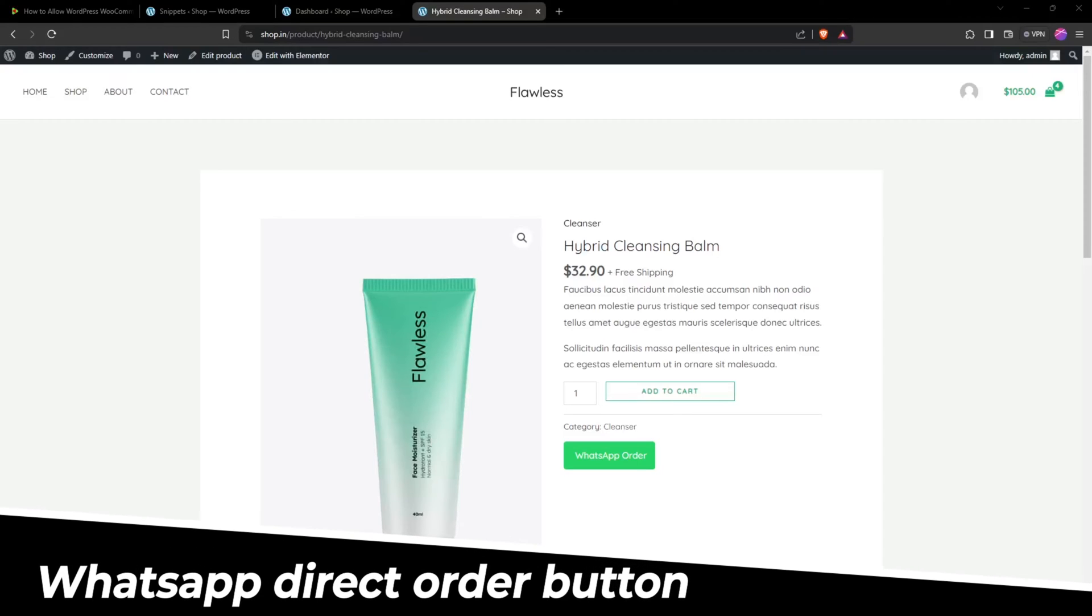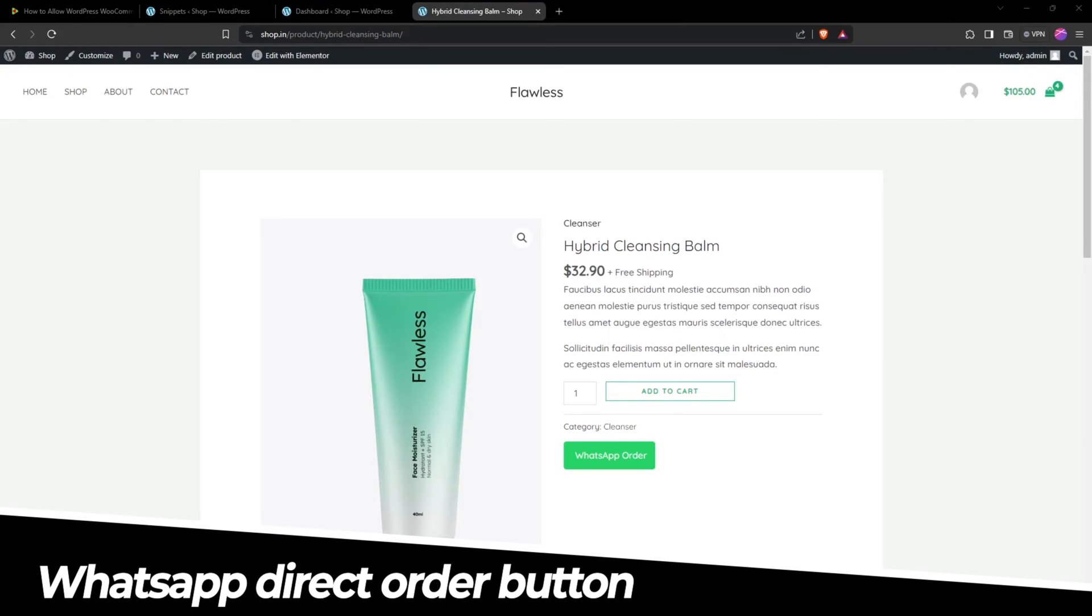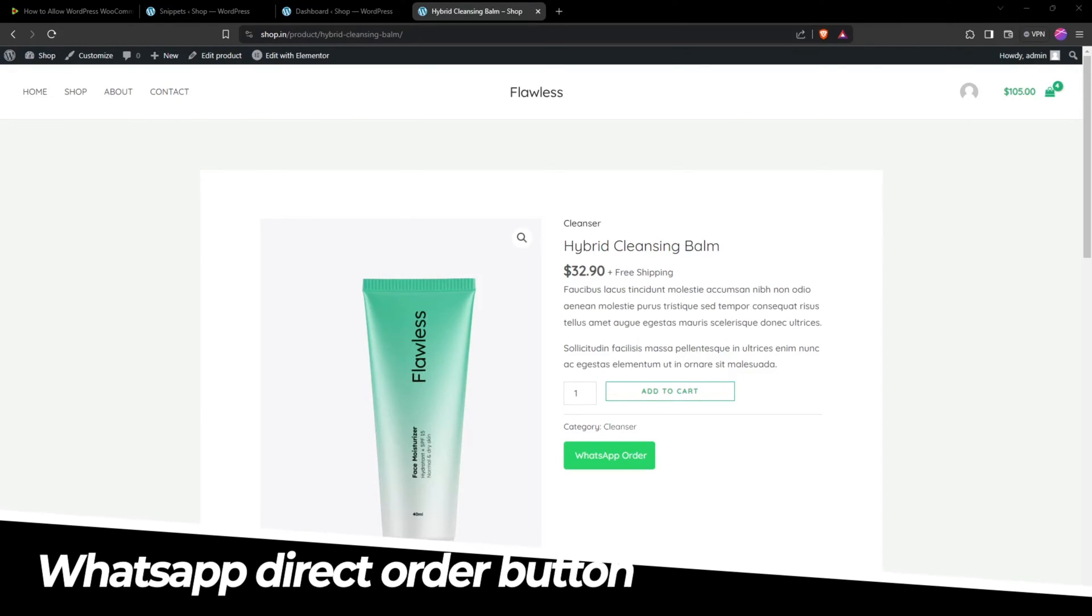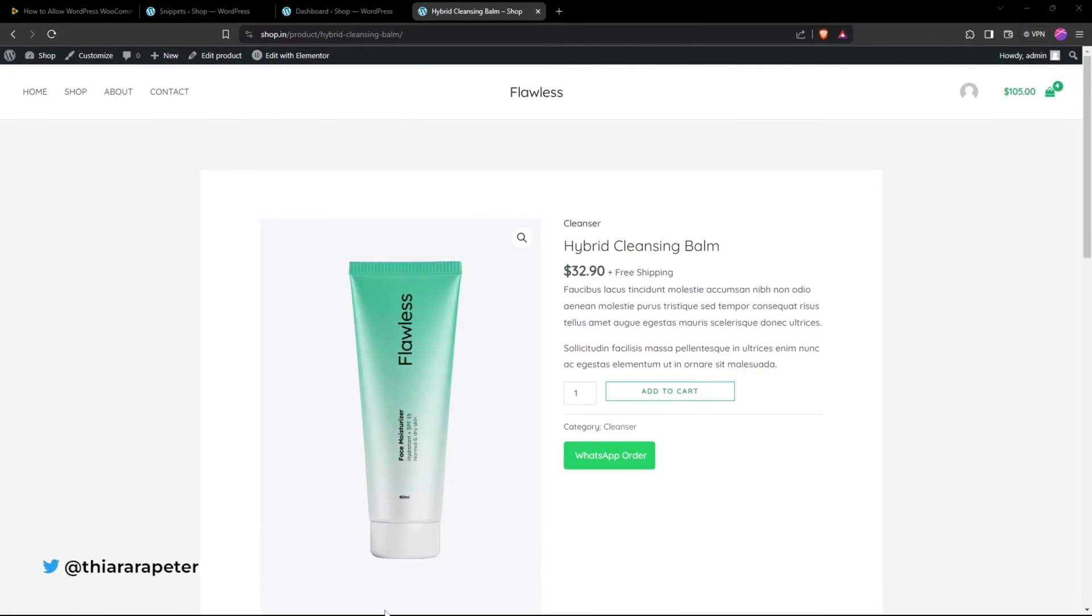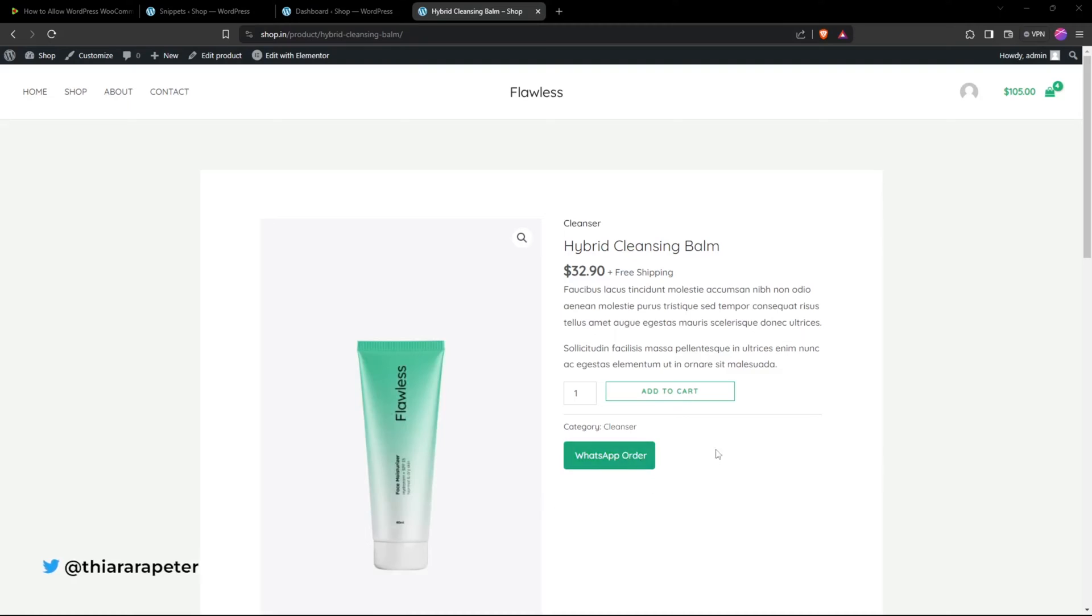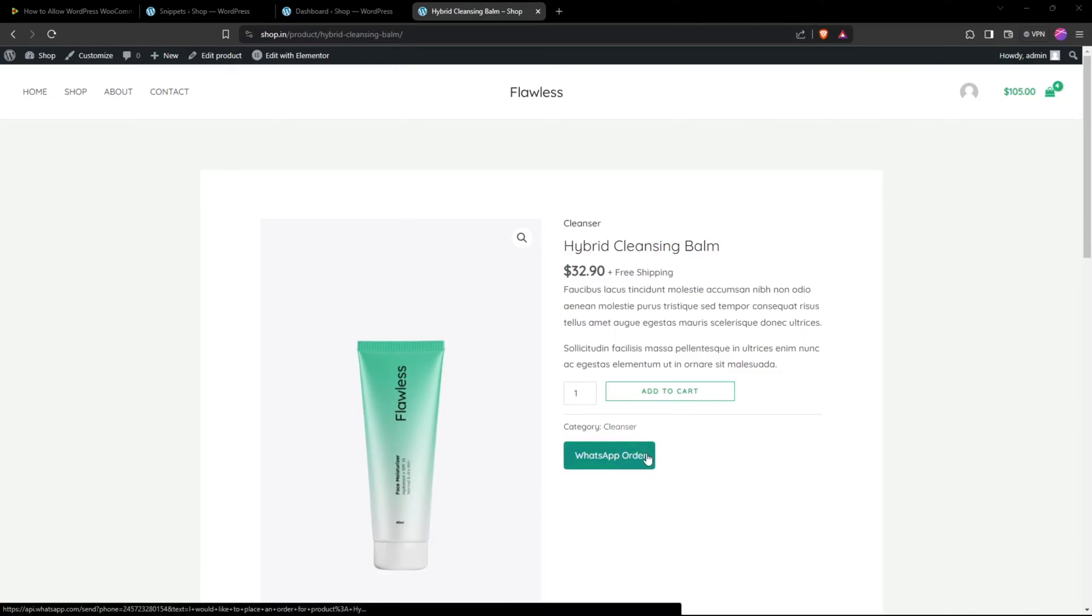Hello and welcome. My name is Peter, and on today's tutorial we're going to see how we can add this WhatsApp order button, how it will happen, and how it will work.